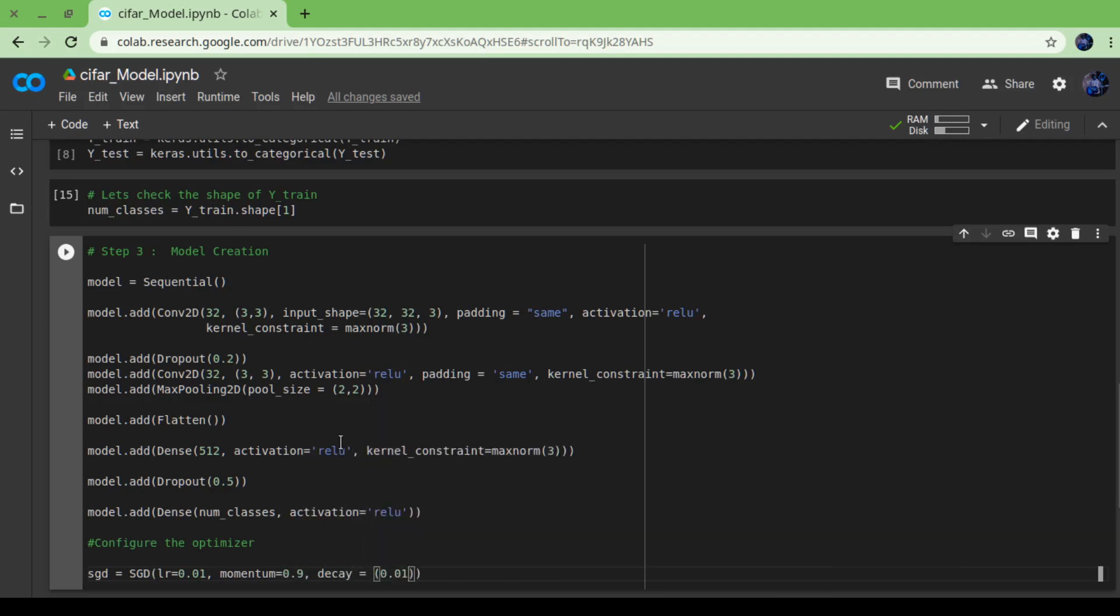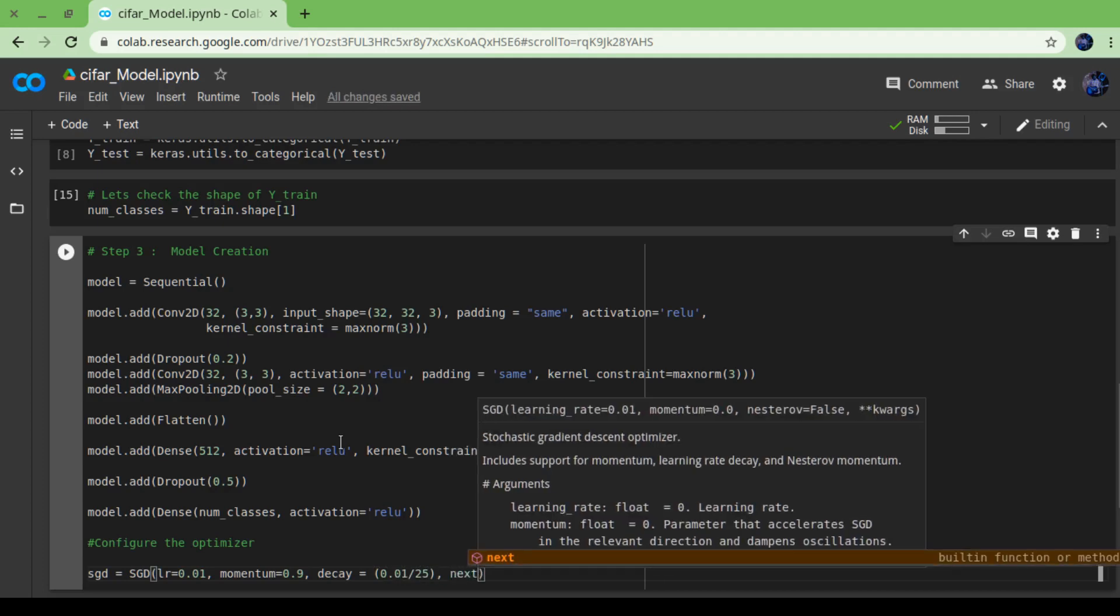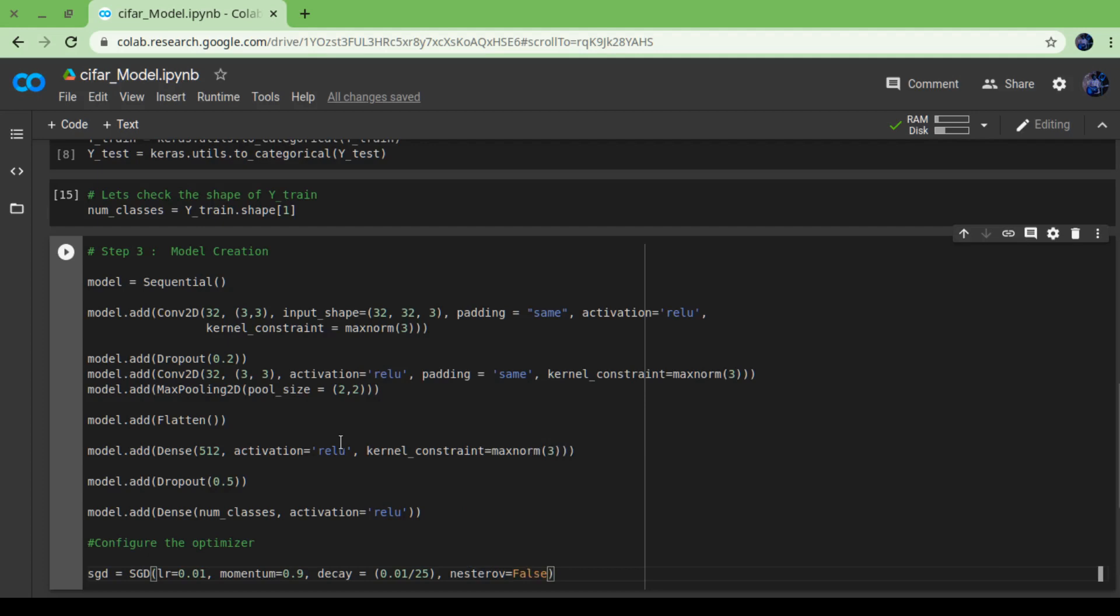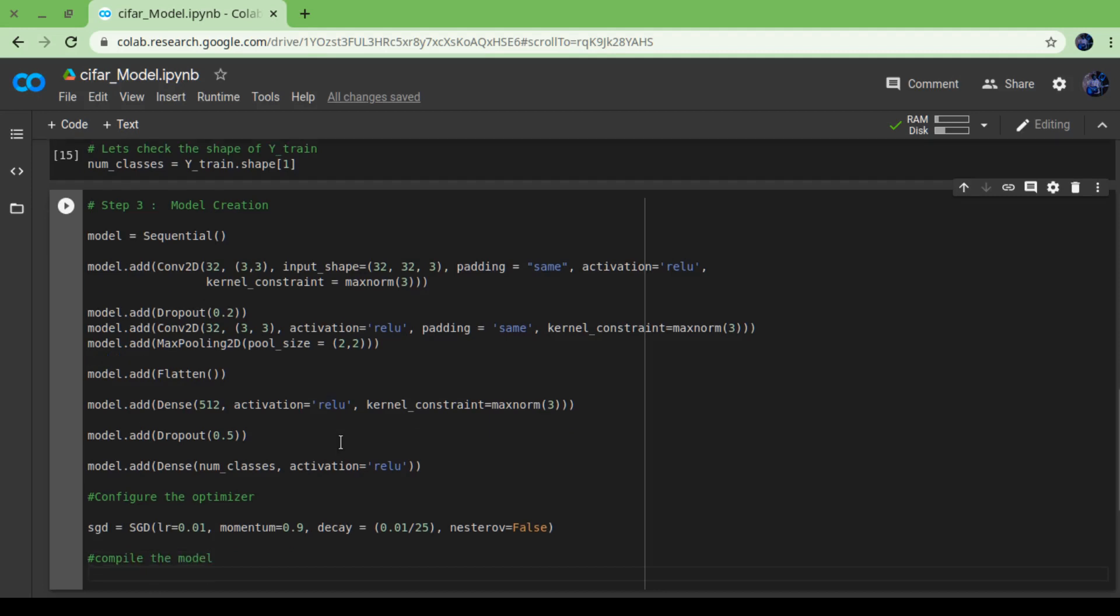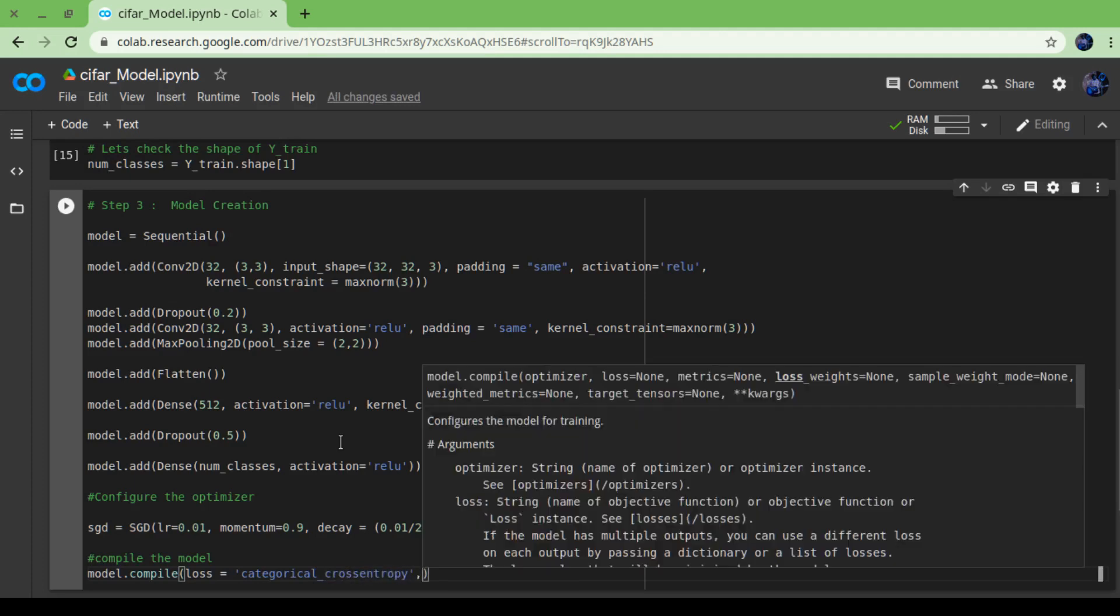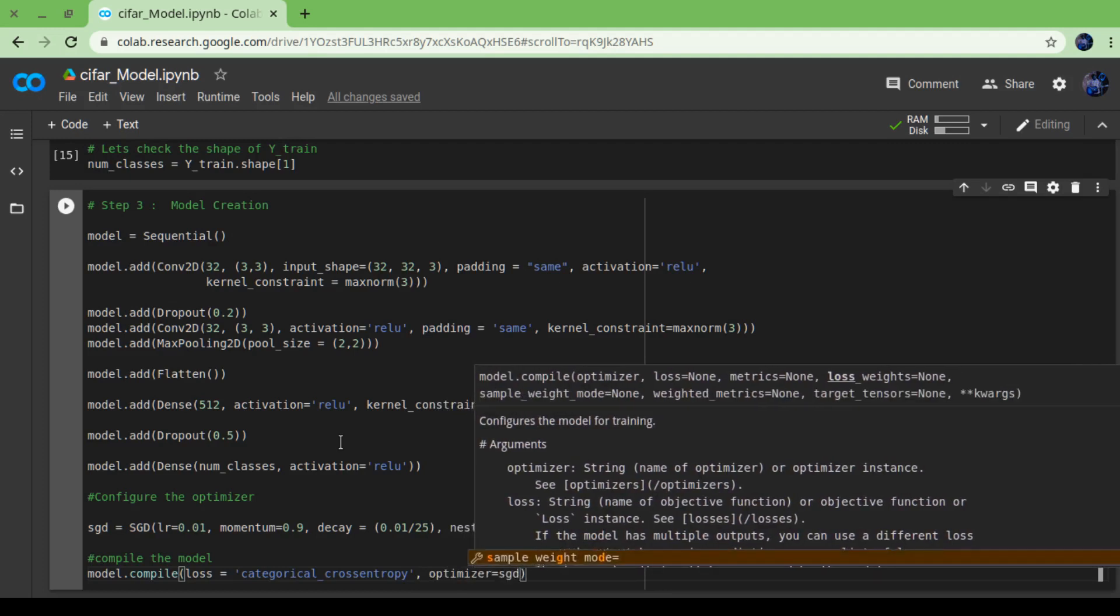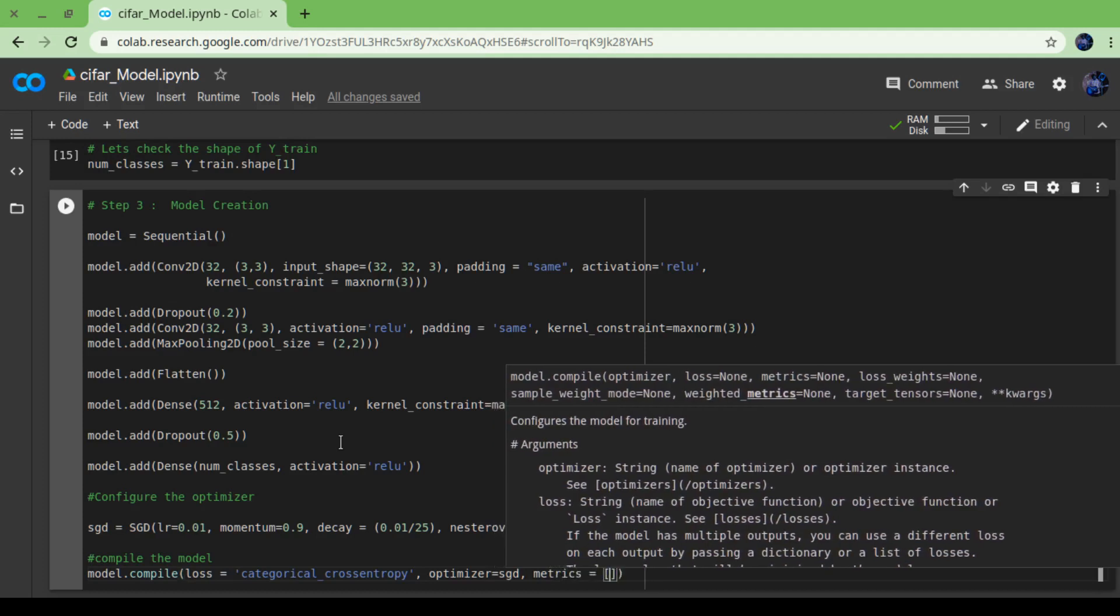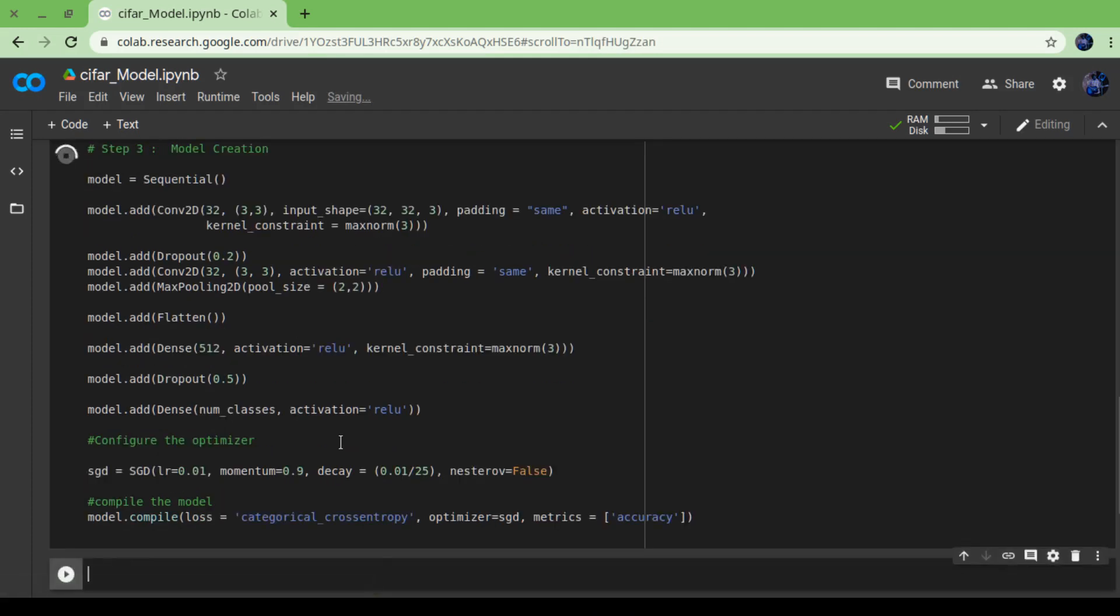I am going to create an object sgd equals to SGD with learning_rate equals to 0.01. Just make sure while tweaking learning rate it should not be too large or too small. After that, compile. For compile we have to define what kind of loss - I am going for categorical_crossentropy, and for optimizer I have already defined it in sgd. I guess we are done. No errors.